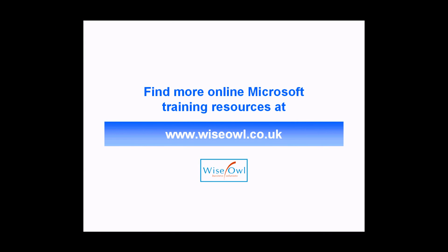If you've enjoyed this training video, you can find many more online training resources at www.wisel.co.uk.